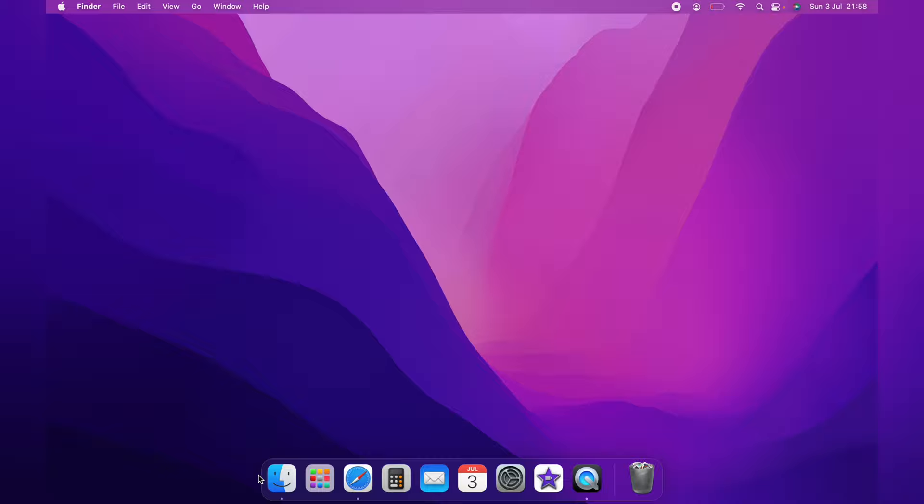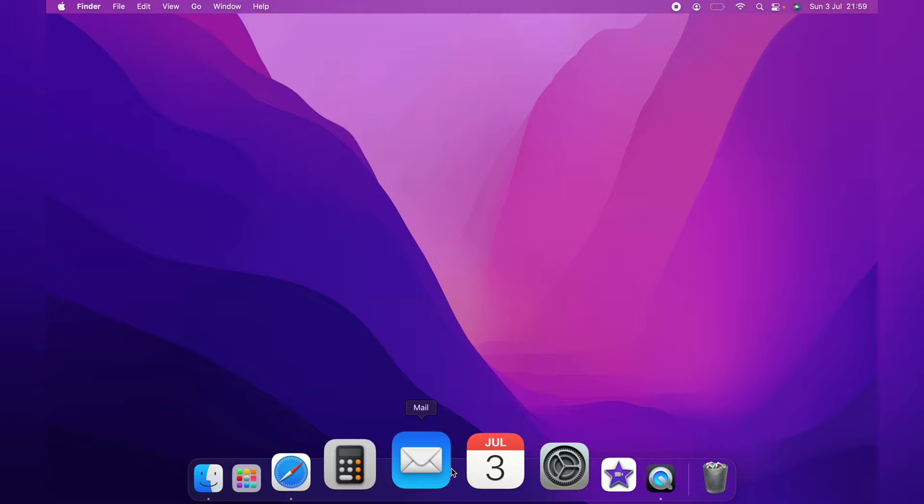However, with dock magnification turned on, as you can see, the dock is magnified. And I'm going to show you two ways how to turn this on.